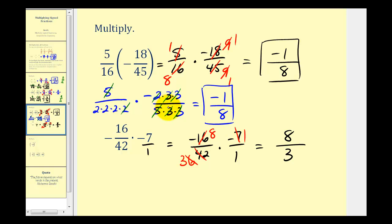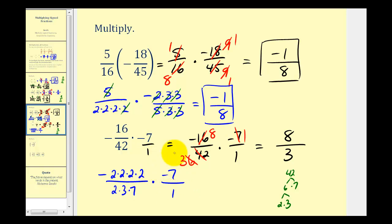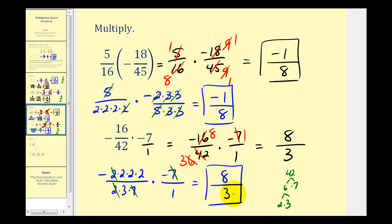We'll also show the prime factorization method. Negative sixteen, as we saw above, is four factors of two. Forty-two equals six times seven, and six equals two times three, so we have two times three times seven. Negative seven over one — seven is prime. Seven over seven simplifies to one, and two over two simplifies to one. Our product has a numerator of negative two times two times two times negative one, that's positive eight, and three times one is equal to three. So as you can see from these examples, it is important to simplify the fractions before multiplying, but there is more than one way to show the simplifying process. I hope you found this helpful.